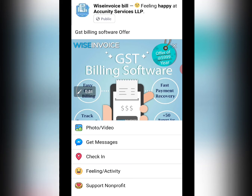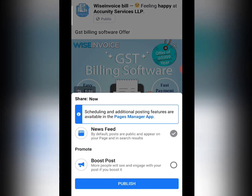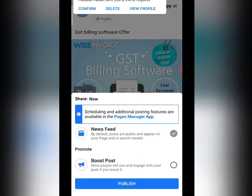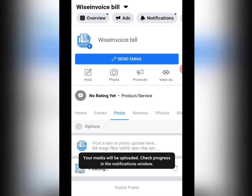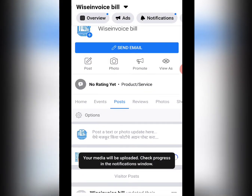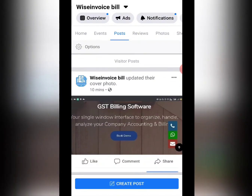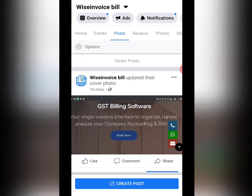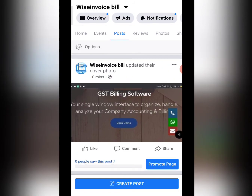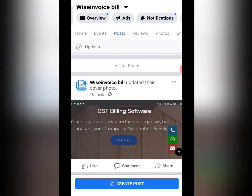If you click on the share button, the post will be created. When adding a post, you are asked whether you are adding it to the news feed or boosting it. I don't want to boost, so I will add it to the news feed and update the post. The post is now visible, and people who have liked the page will automatically see it.